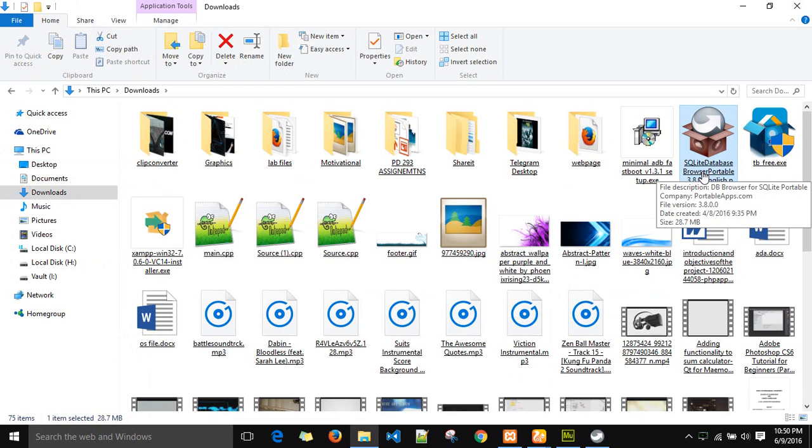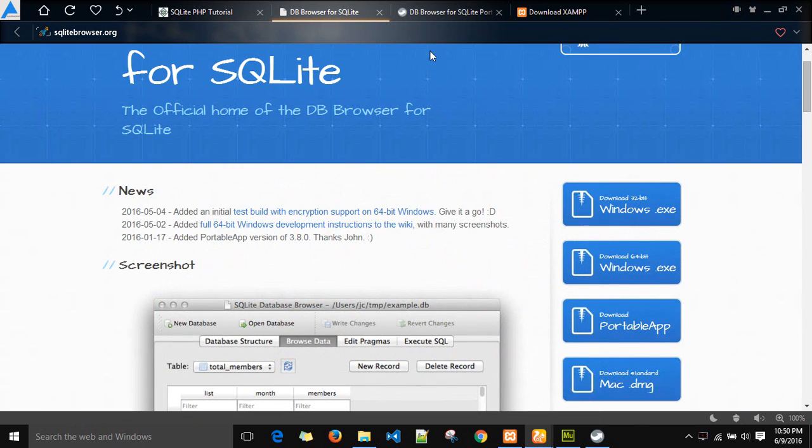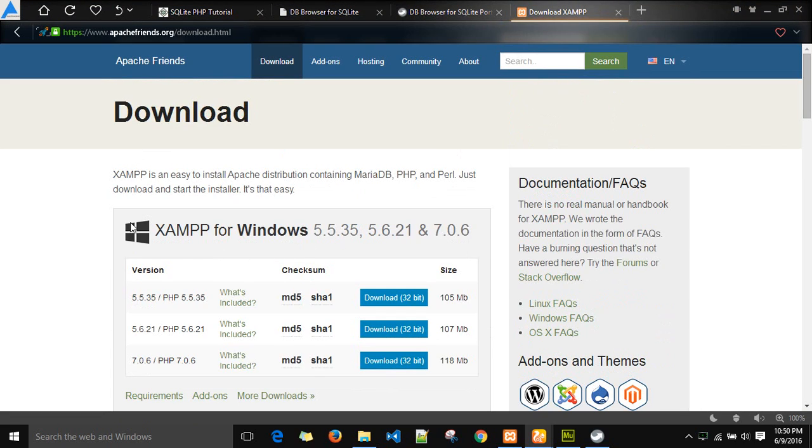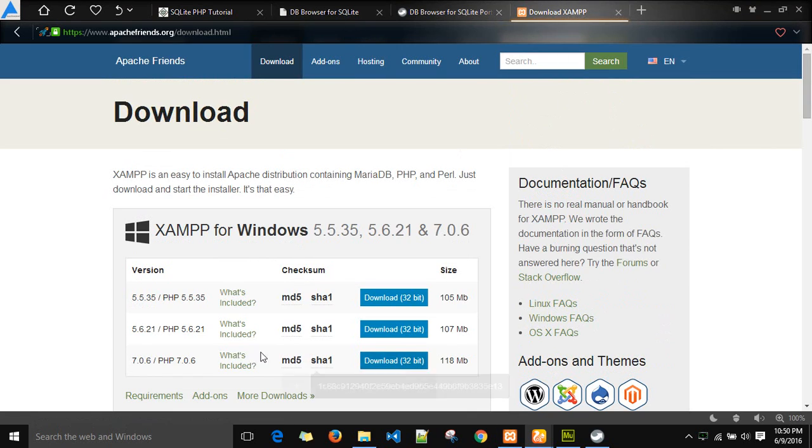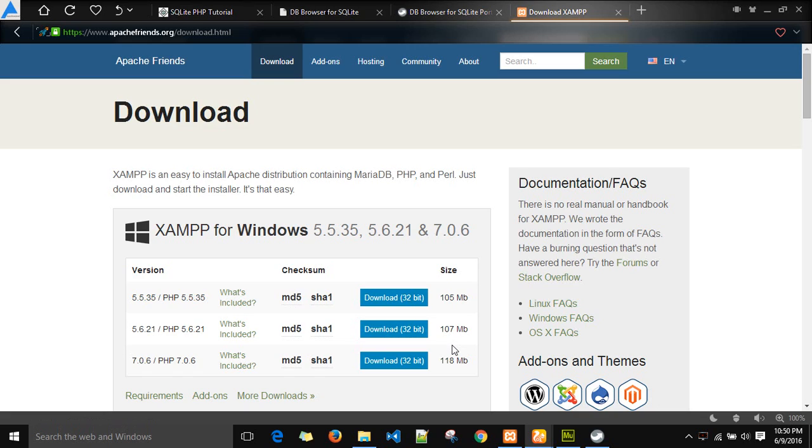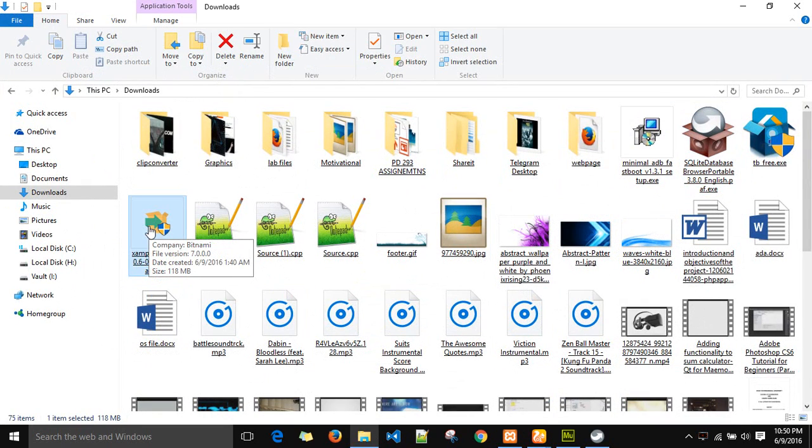After you have downloaded this DB browser for SQLite and installed it, you have to download this XAMPP server, which is actually a small server application used to run SQL and Apache servers on your PC, which will be used to run the PHP script. Download this XAMPP server from this website. This 32-bit version 7.06 of the XAMPP server works quite fine even if you are using 64-bit.